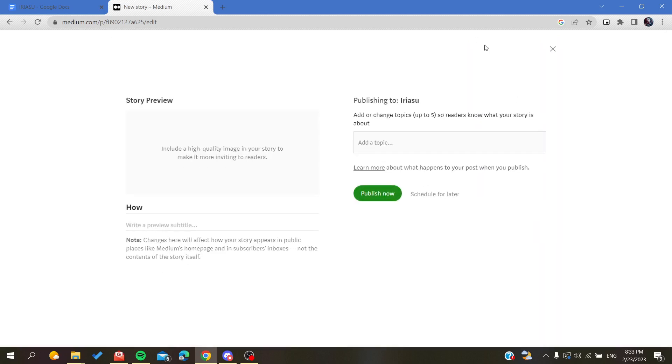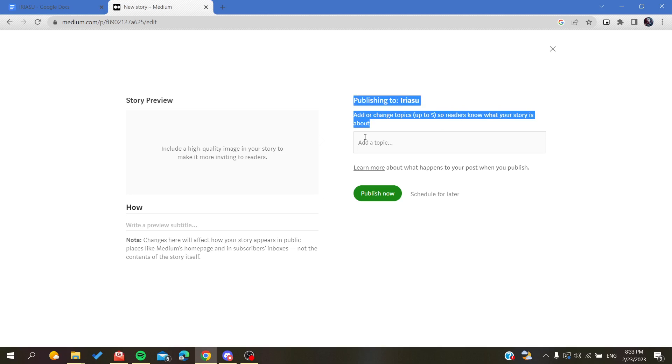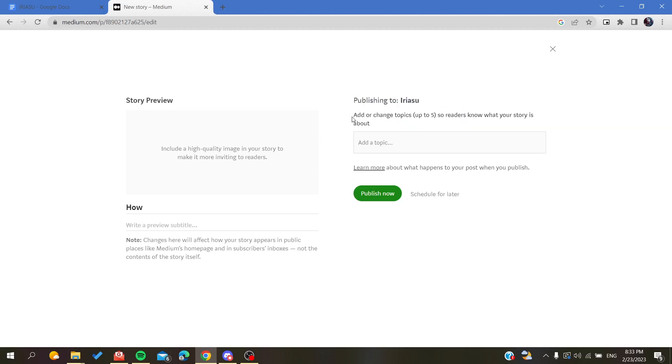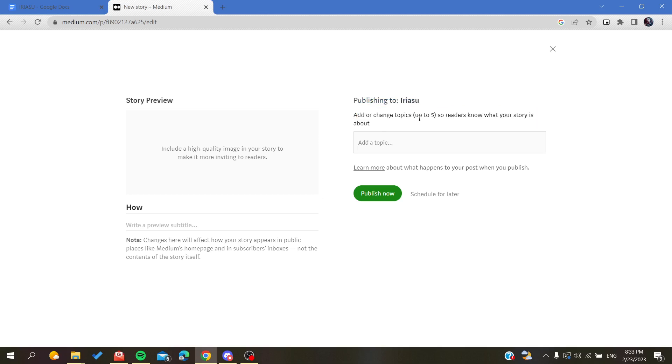Basically now it's ready to publish. Here I can show you where to add the topics or the tags. As you can see, this is 'Add or change topics up to five.'